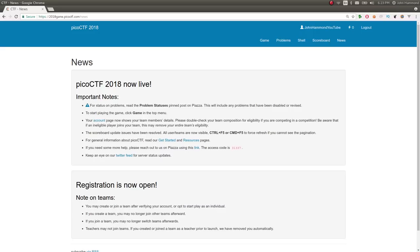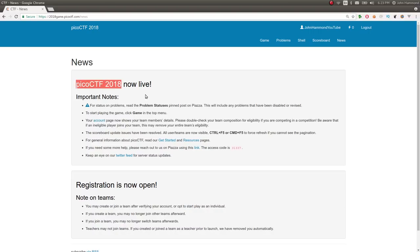Hello, what is going on everybody? My name is John Hammond and welcome to hopefully a long series. This is the first video in my attempt to record what I can of the PicoCTF 2018 game.